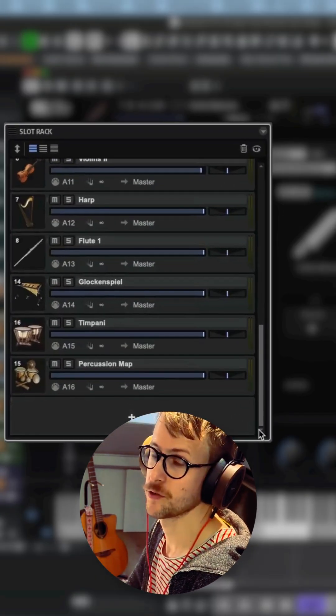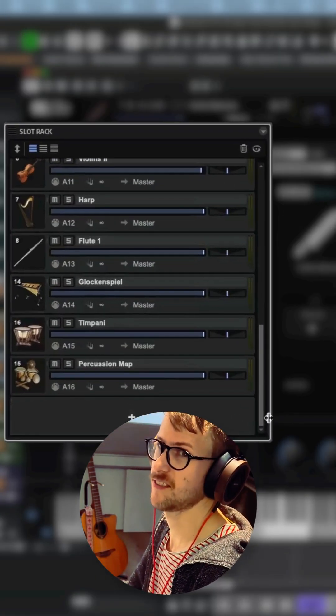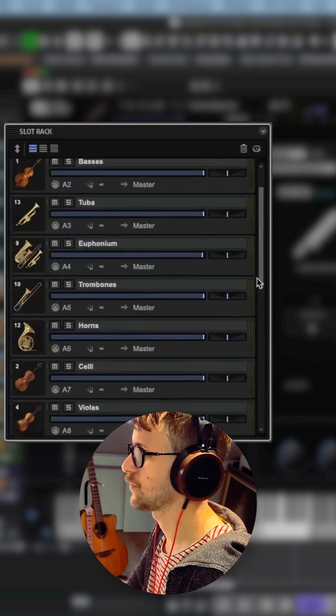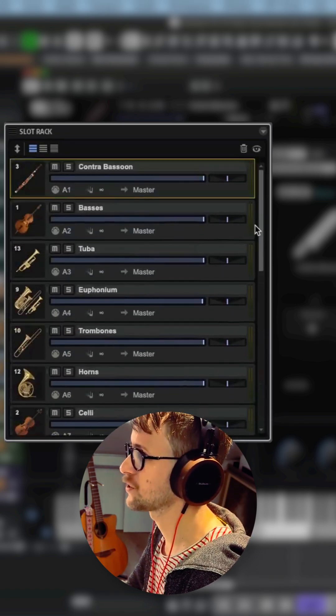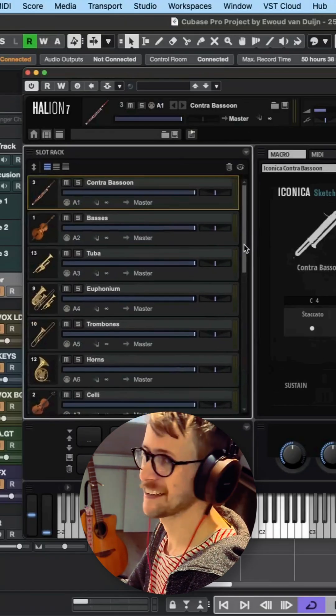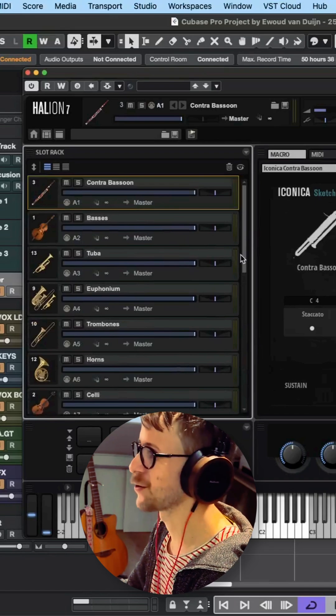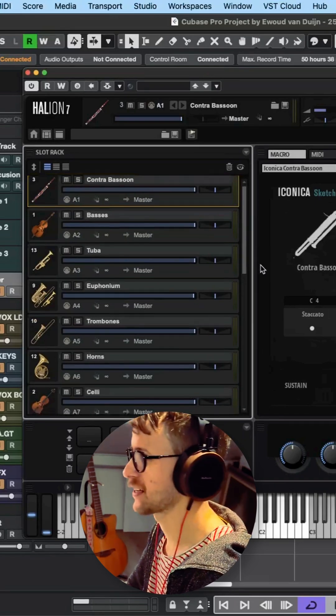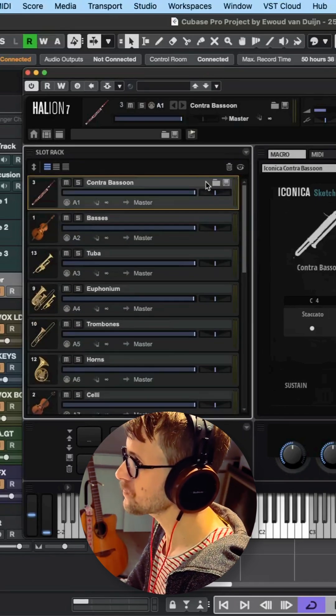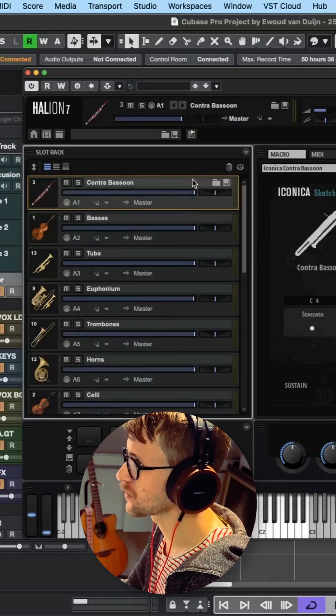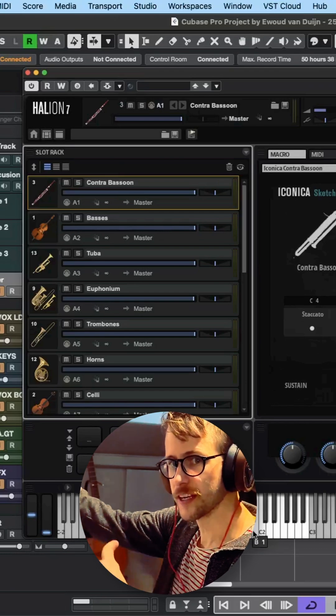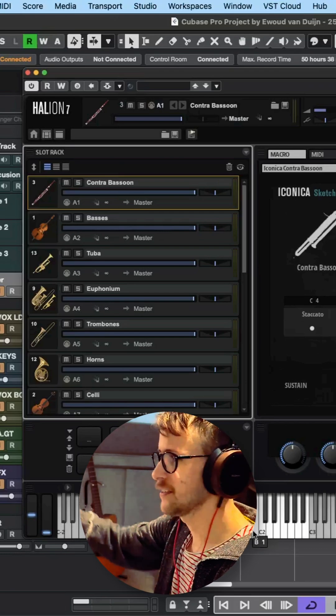You can have up to 64 instruments, I think. In my case, I ordered them because I like to work this way—I ordered them along the range they're in.